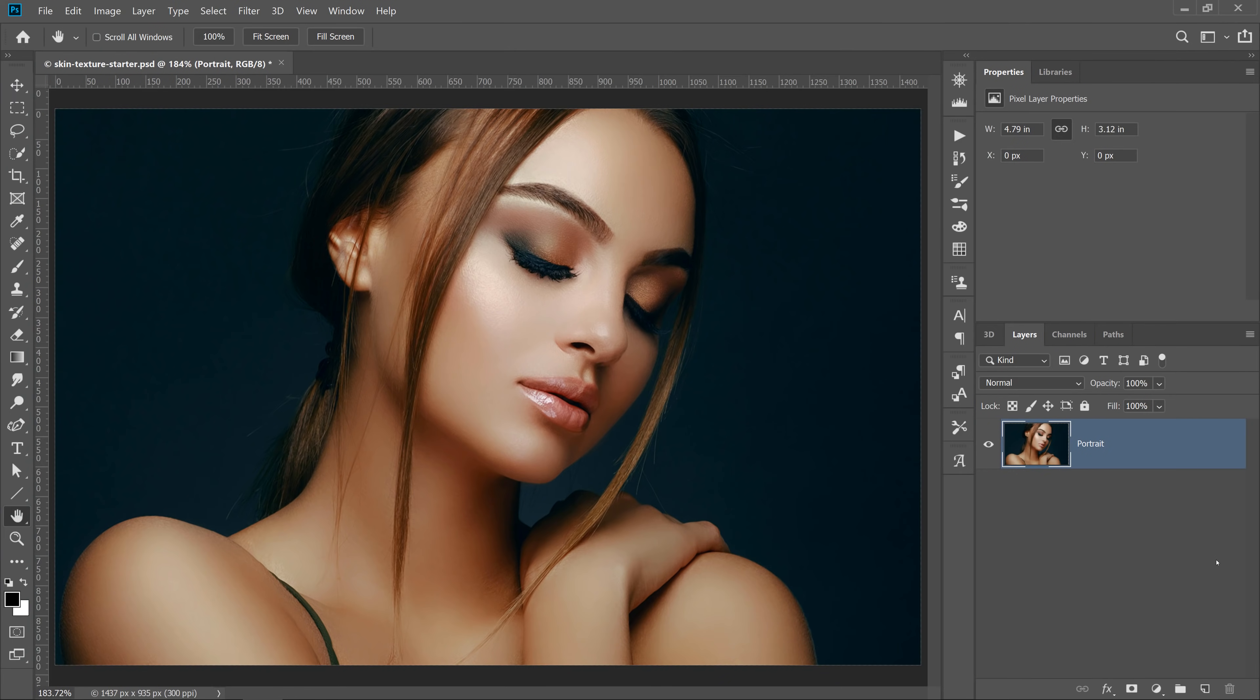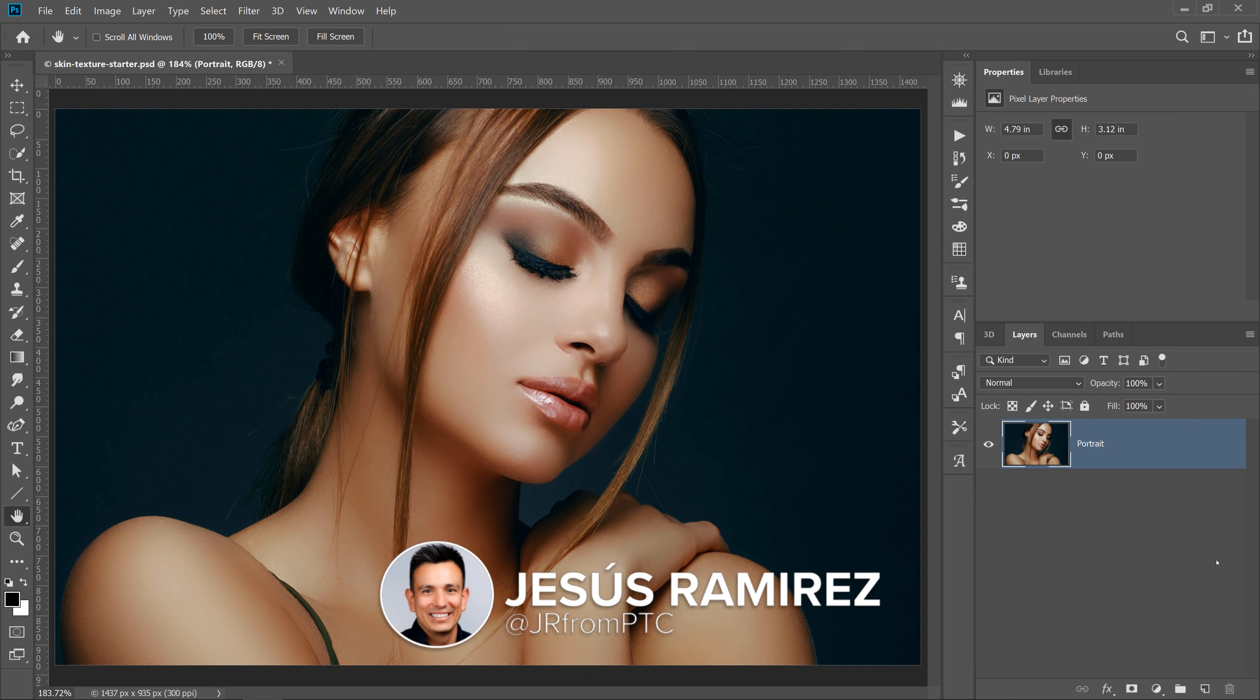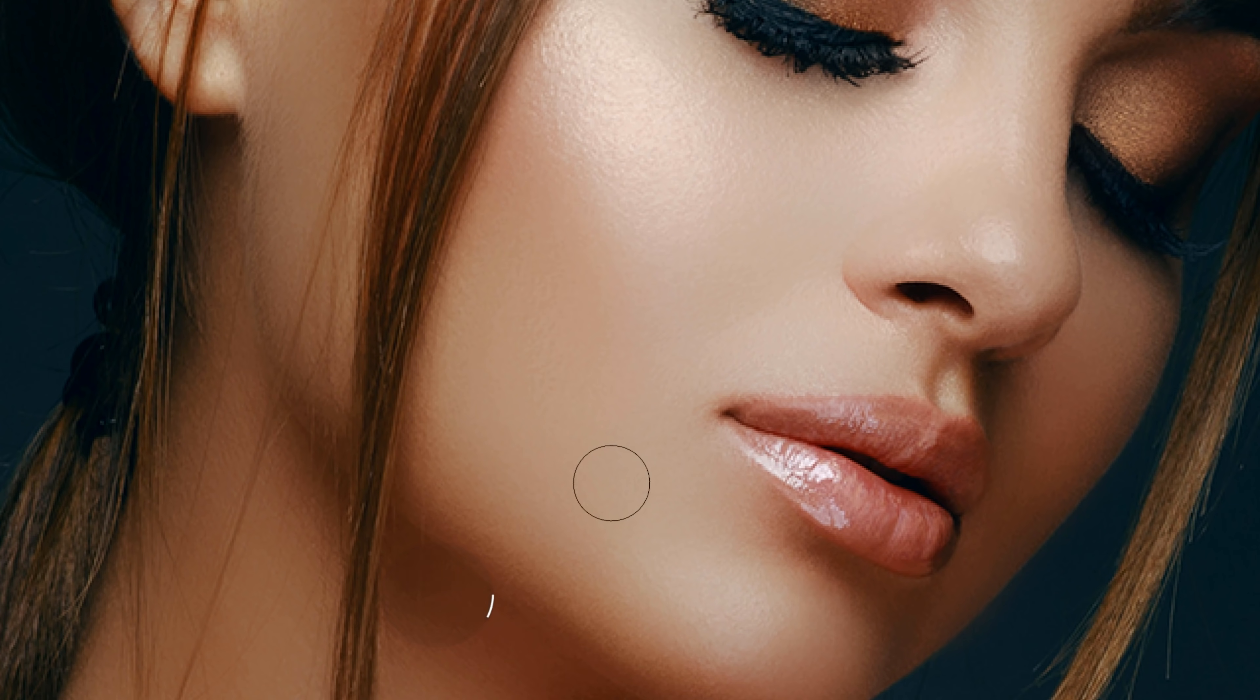Hi! Welcome back to PhotoshopTrainingChannel.com. I'm Jesus Ramirez. In this 90-second Photoshop tip, I'm going to show you how to create skin texture from scratch in Photoshop.